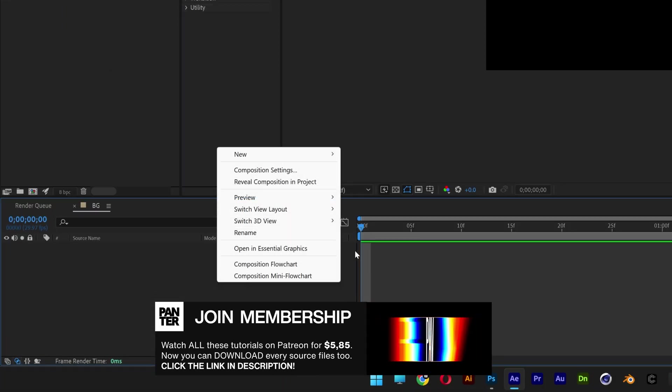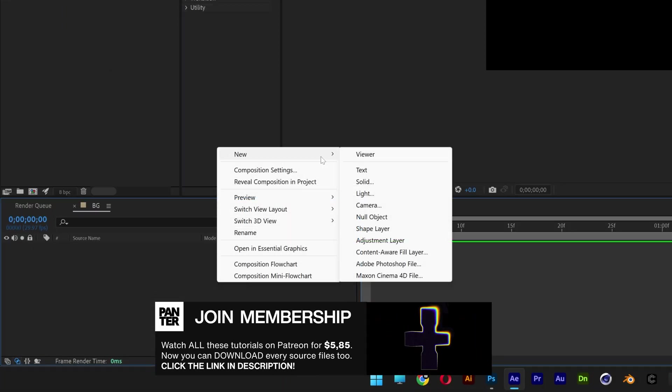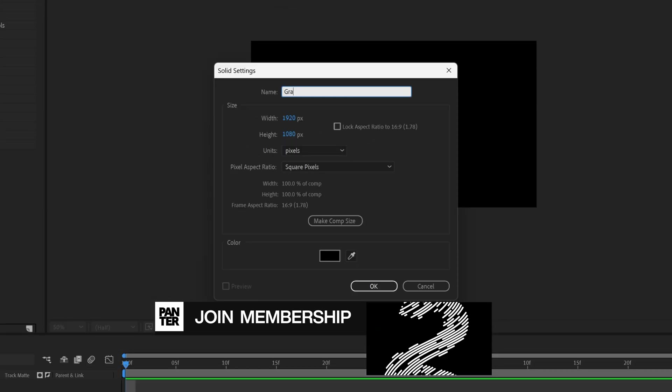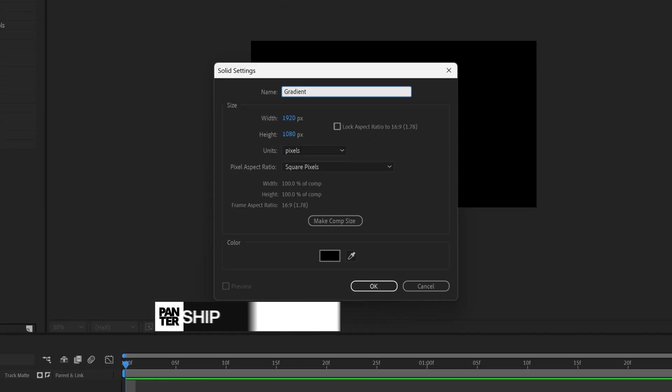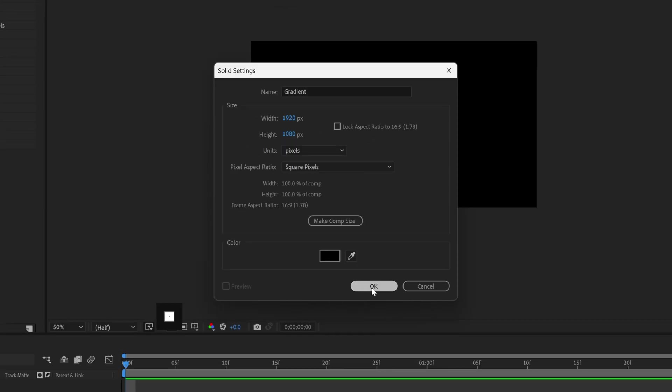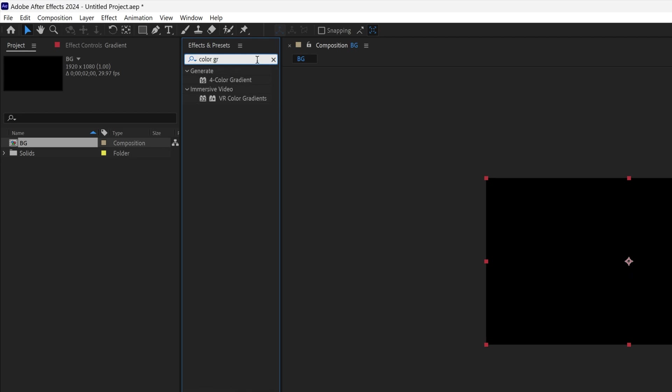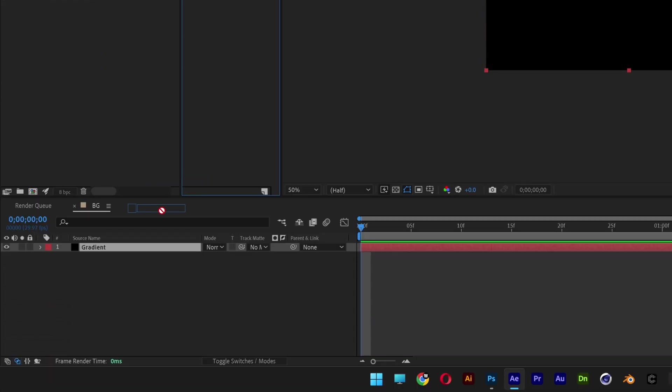Now right click here, go to new and select solid, rename it as gradient, click OK. Now we're going to go to the effects and presets, type in color gradient. Drag and drop the 4 color gradient on the gradient layer.